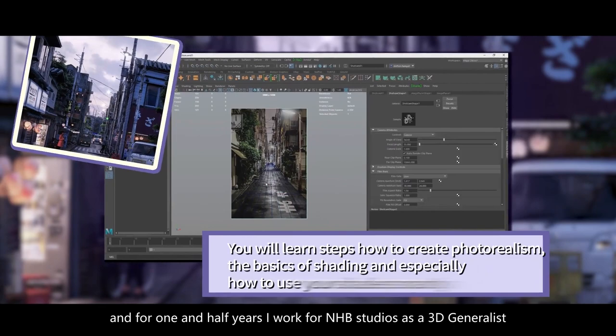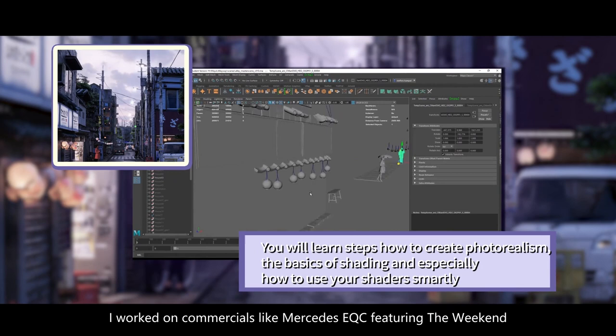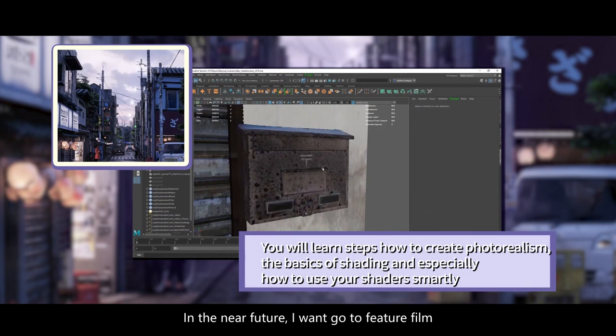I worked on commercials like Mercedes AQC featuring The Weeknd and BMW VH 4 Series Coupe. In the near future I want to go into feature film.